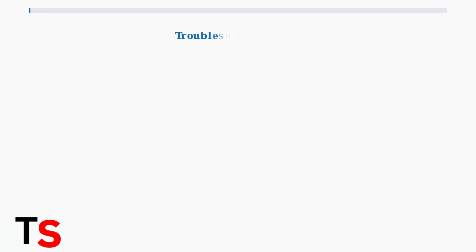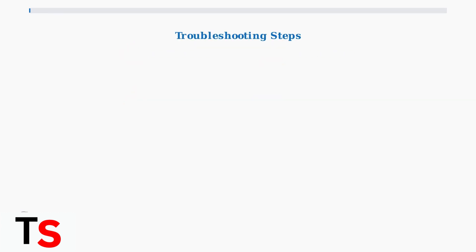Now, let's walk through the systematic troubleshooting process. We'll start with the simplest solutions and work our way up to more advanced fixes.